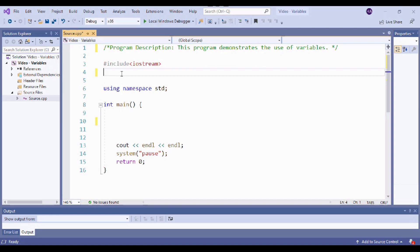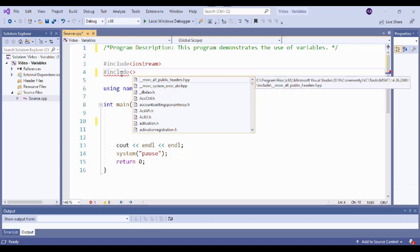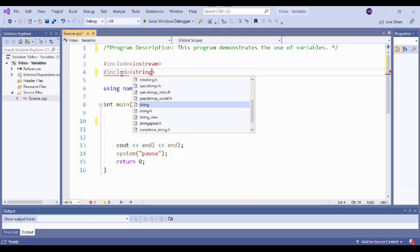In our last video, we learned about the different data types and variables, one of which was string. String variables hold text that is at least two characters long. Strings are actually kind of a new data type to C++; they were added later on. So in order to use them, we have to include the string library in our program. We're going to put it up here with the rest of our libraries under iostream — so #include, and then the name of the library, which is string.